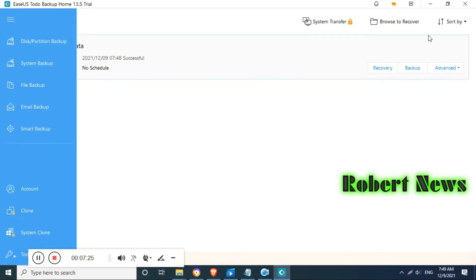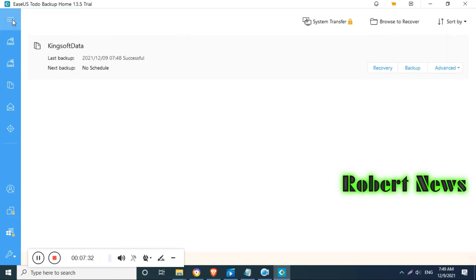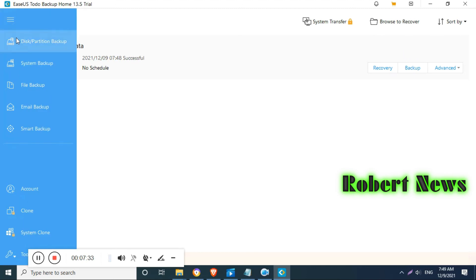Compress, encrypt also. Enable backup encryption if you can give the password. Performance also you can make low, medium, high, and email notification also you can do.